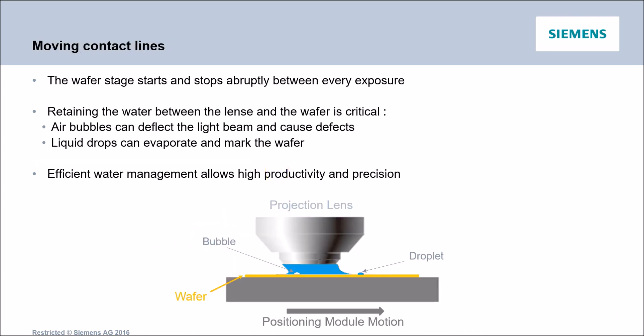Holding the water between the lens and the wafer is not that simple because the wafer starts, moves and stops abruptly as you could see in the first animation. And this can result in generation of air bubbles or the stripping of liquid droplets and both needs to be avoided. In fact, air bubbles here, they will deflect the light beam which will cause defects. But the liquid drops here will evaporate and mark the wafer.